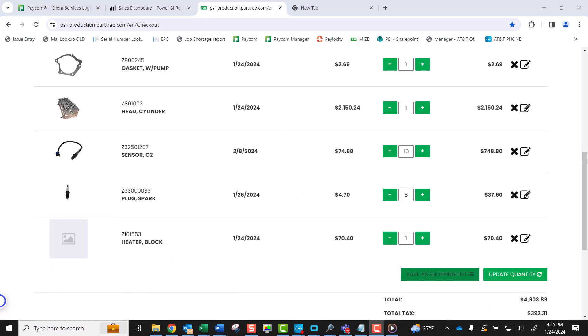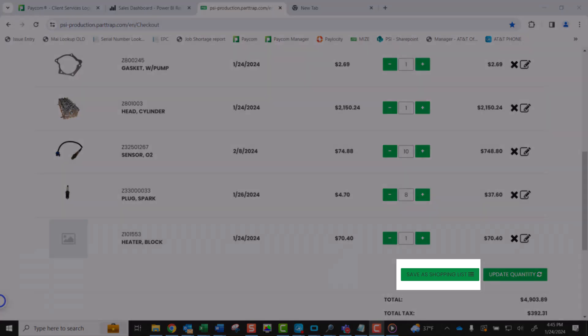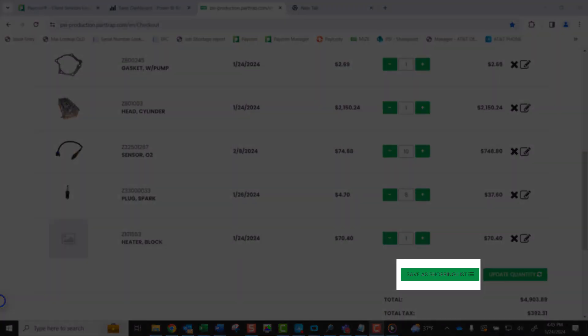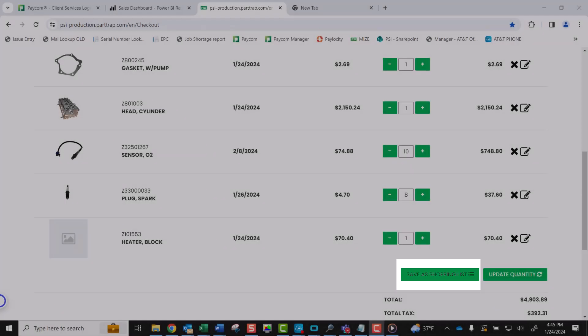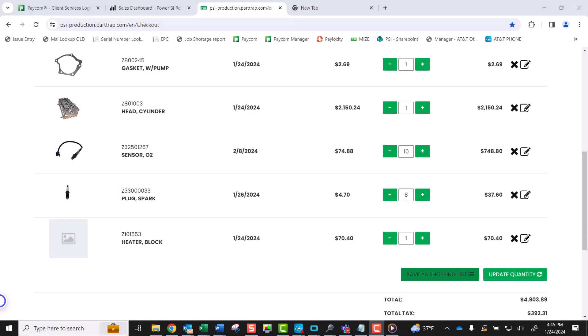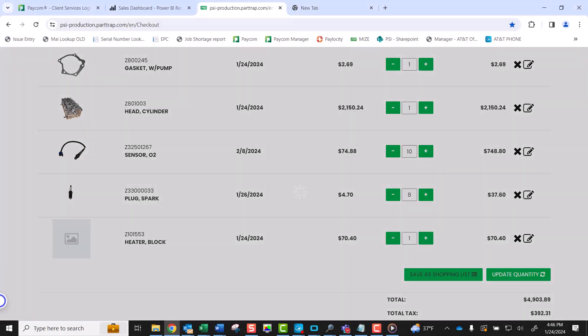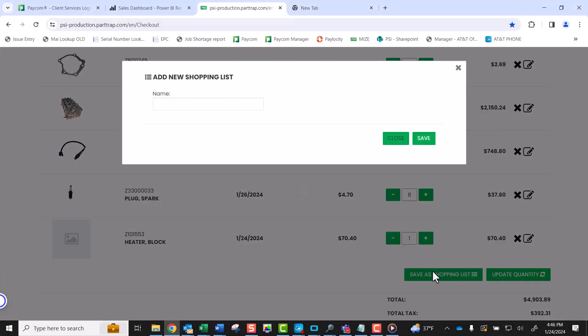While on this page, you have the option to save your cart as a shopping list. You can do this by selecting the Save as Shopping List button. In the pop-up window, you will name your shopping list. The shopping list will now be saved to use for future orders.